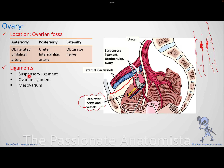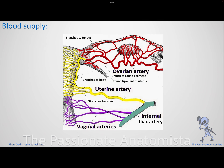The ligaments supporting the ovary include: the suspensory ligament — a part of the broad ligament laterally, also called the infundibulopelvic ligament — through which the ovarian vessels travel from the abdomen to reach the ovary. The ovarian artery comes from the aorta, anastomoses with the uterine artery, and supplies the uterine tubes and uterus. There is also the proper ovarian ligament (ligament of the ovary) — a remnant of the gubernaculum — and the mesovarium.